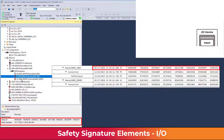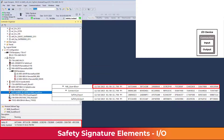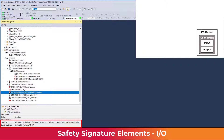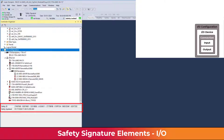A safety output device adds an output signature for output data, creating a total of four signatures per output device. Devices with both safety inputs and outputs have the same four-signature structure. All of the safety modules in the IO configuration combine to create an overall safety IO configuration signature.